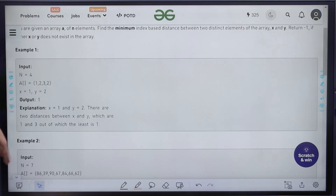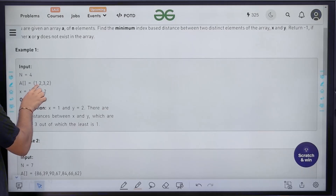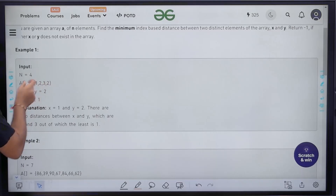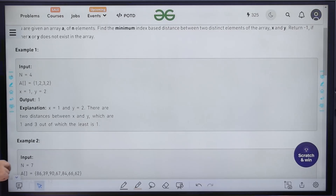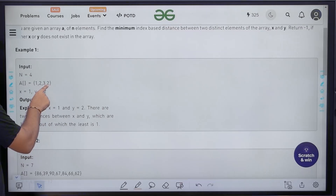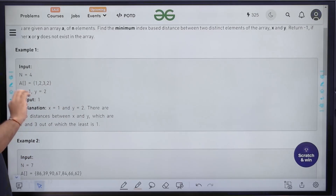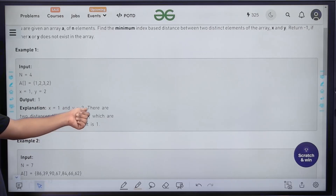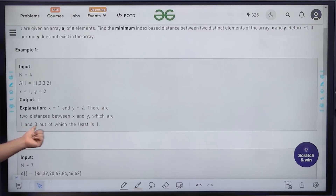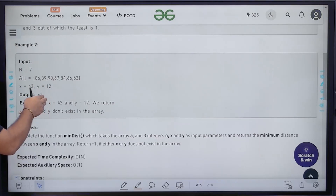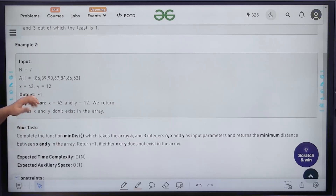For example, if this is the given array and x is 1 and y is 2: the first element is x, the second is y, so we can calculate the distance between those two. Also the first element x and the fourth element y form another pair. The distance between index one and index two is 1, and between index one and index four is 3. The minimum distance out of 1 and 3 is 1, so our output is 1. For the second example, x is 42 and y is 12. Since neither 42 nor 12 exists in the array, the output is minus 1.